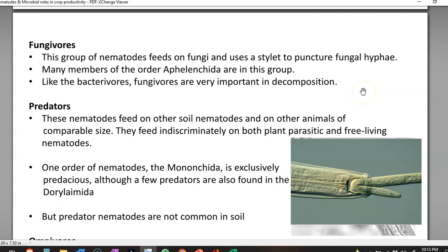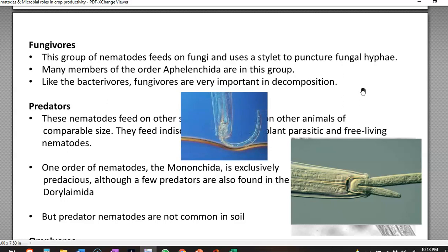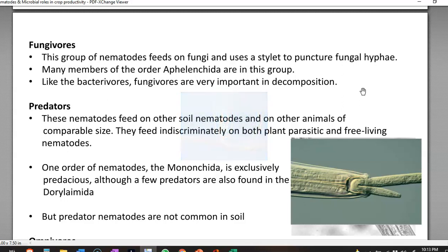The next one is the predatory form of nematodes. They feed on other soil nematodes and other animals of comparable small size. They feed indiscriminately — they can take both plant parasitic and free-living nematodes as food. One order of nematodes that is exclusively predaceous belongs to Monanchidae, although a few predators have also been identified from the order Dorylaimida. Predatory nematodes are not a common group in the soil.